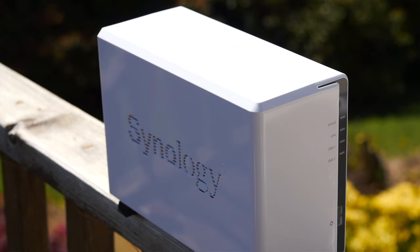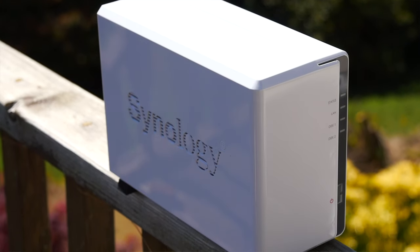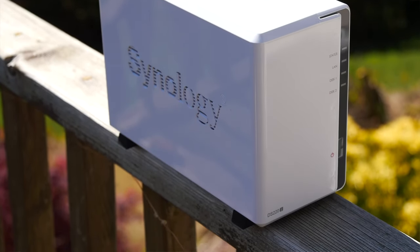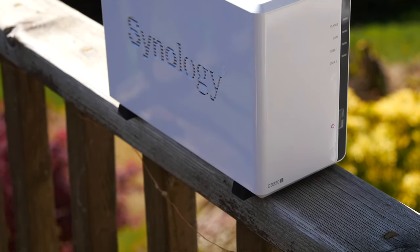Anyway, thanks for watching. I hope I've managed to explain why the DS220J might be a great solution for you for recording from your IP cameras at home or at your business. To learn more about the DS220J and why it might be great for you, head on over to the link in the description.